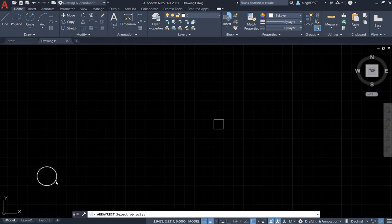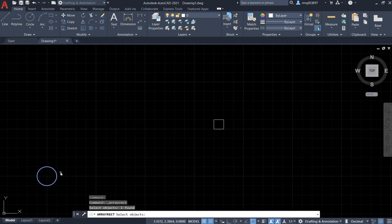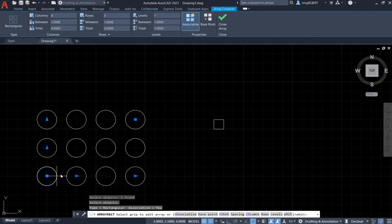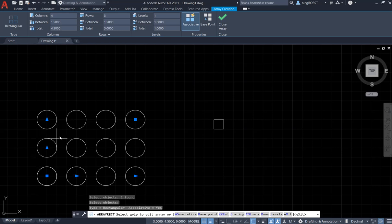Then we need to select the object. Move to the circle, left click to select it, and then right click. Now, it automatically generated the pattern.